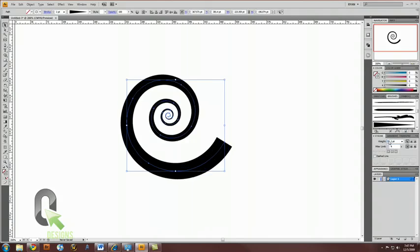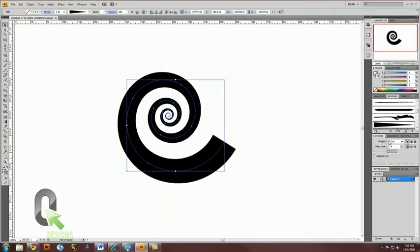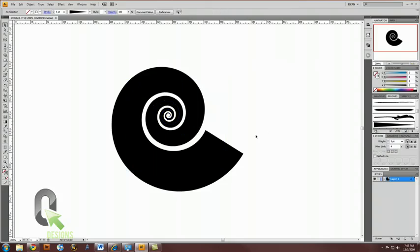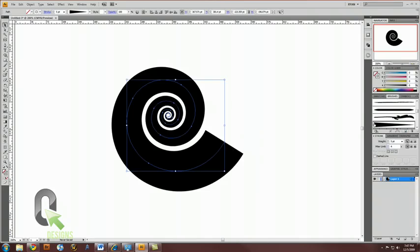And, you can even dial up the weight, depending on how much you want.